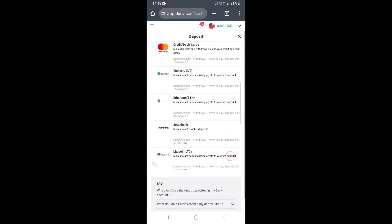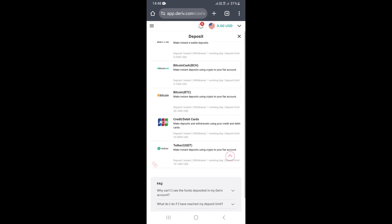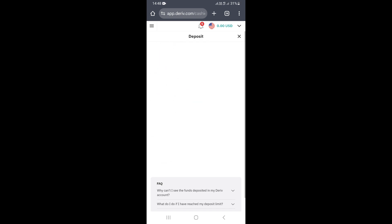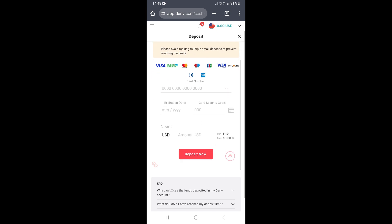But what you can do, which is actually better, is come here where it says credit cards and debit cards. You can try the Echo Cash MasterCard to deposit into your derivative account. I haven't tried it yet, but it's possible — if it works on other platforms, I'm sure it can also work here on the derivative platform.